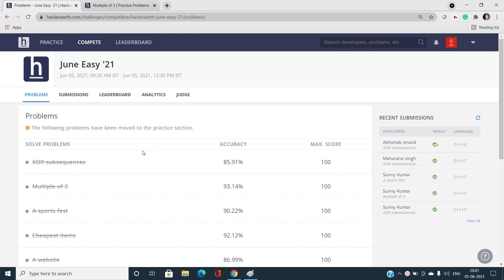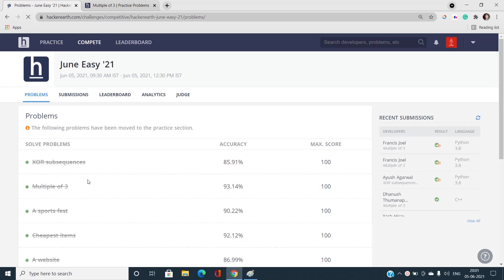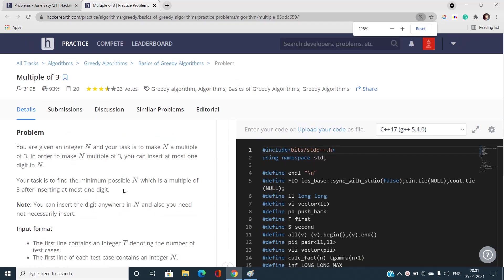Welcome to our channel Code with Sunny. In this video I'll be talking about the second problem of this June easy - problem 2221 - and the problem is 'Multiple of Three'. We have been given an integer n and our task is to make n a multiple of three. We can insert at most one digit in n.